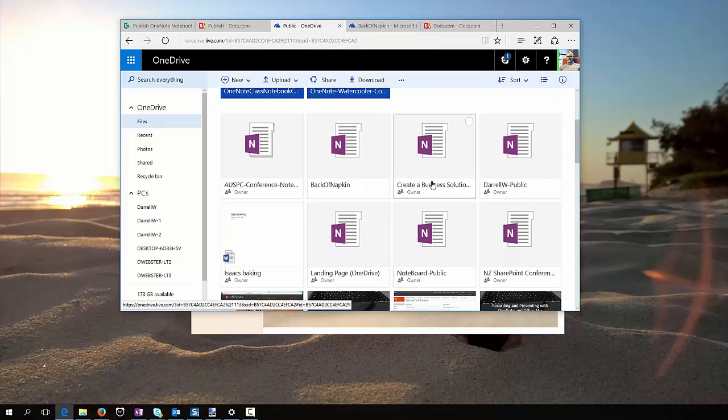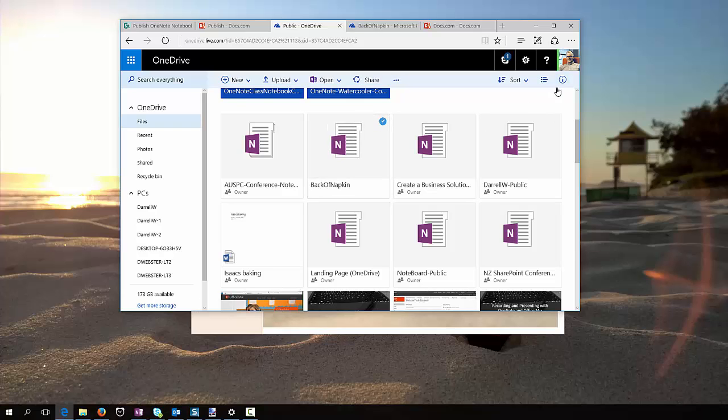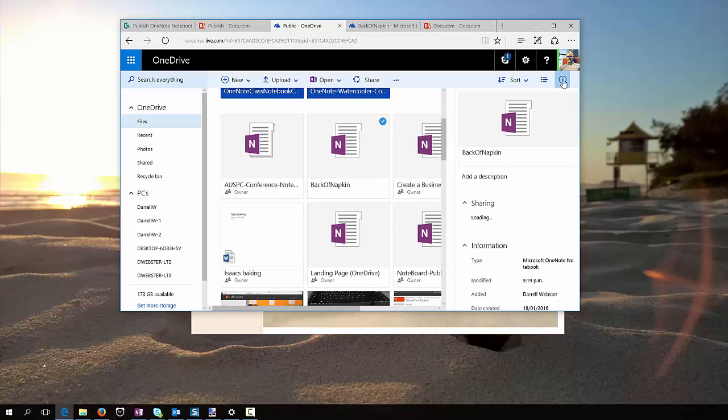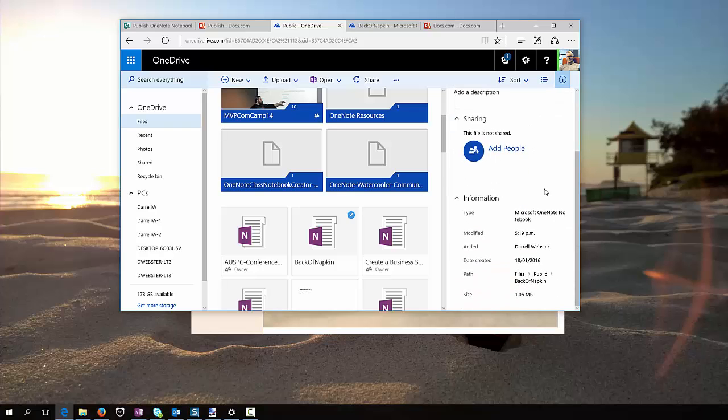And I've got the notebook is back of the napkin, there it is. Now the document or the notebook is one meg.